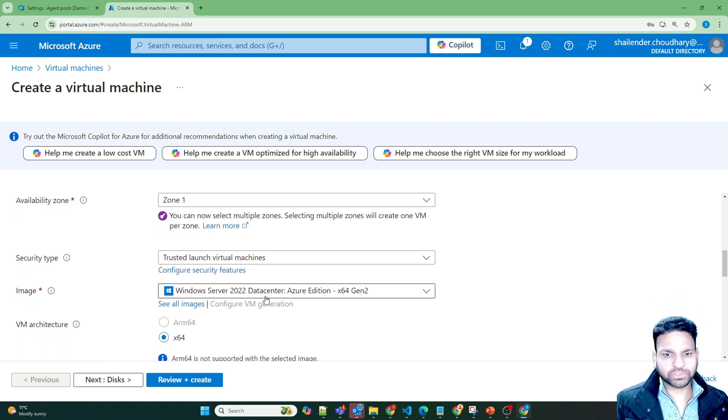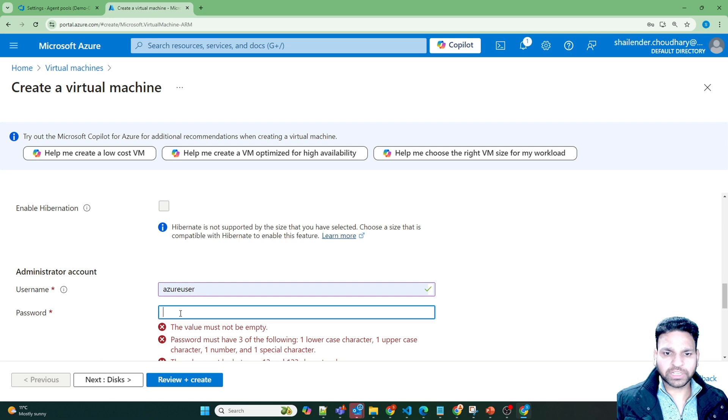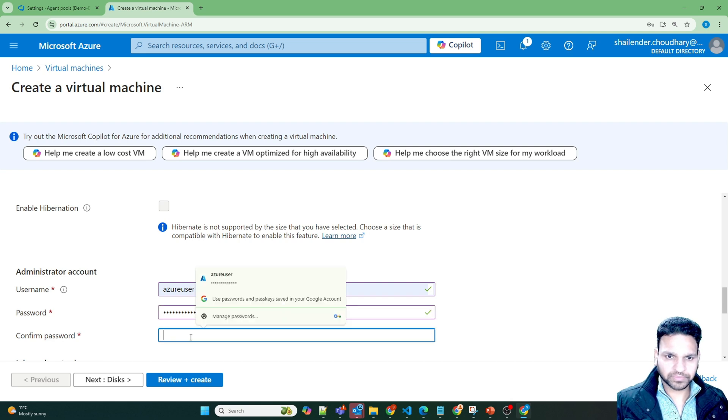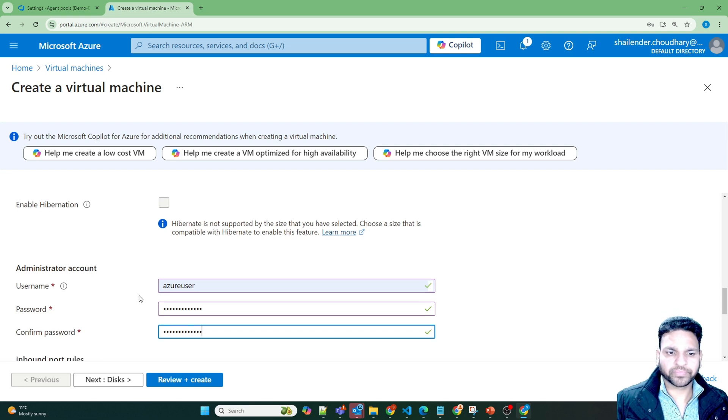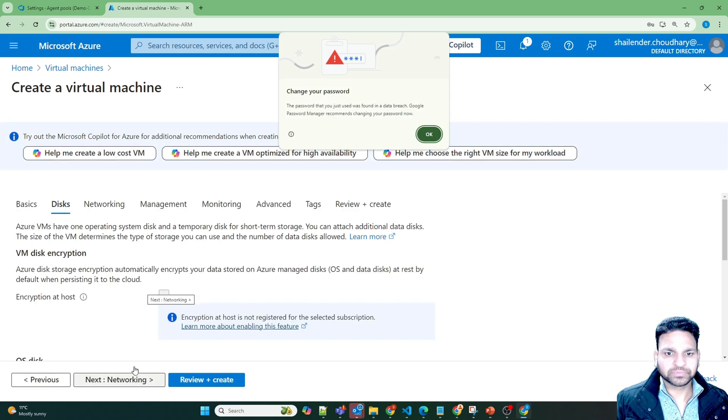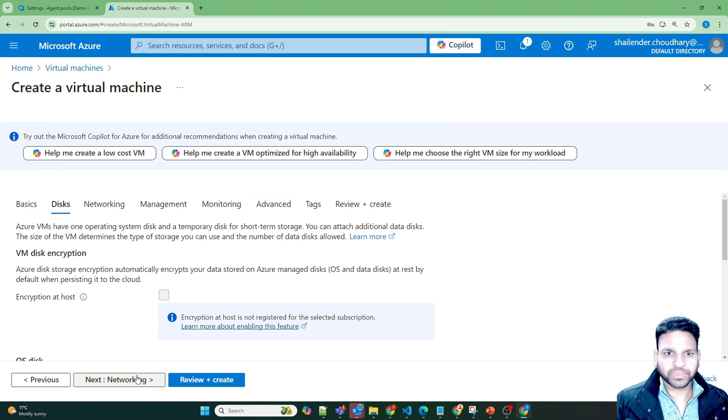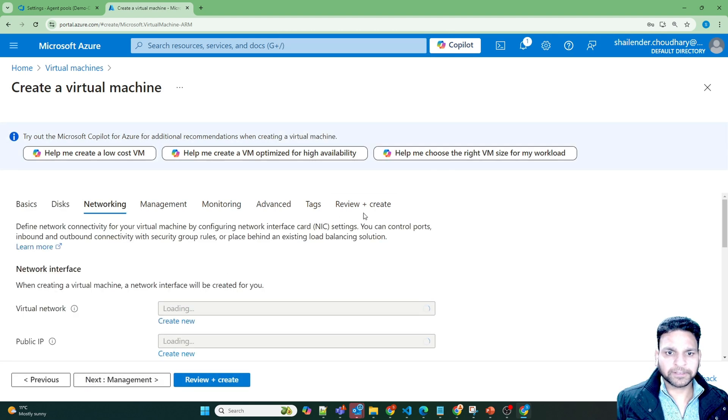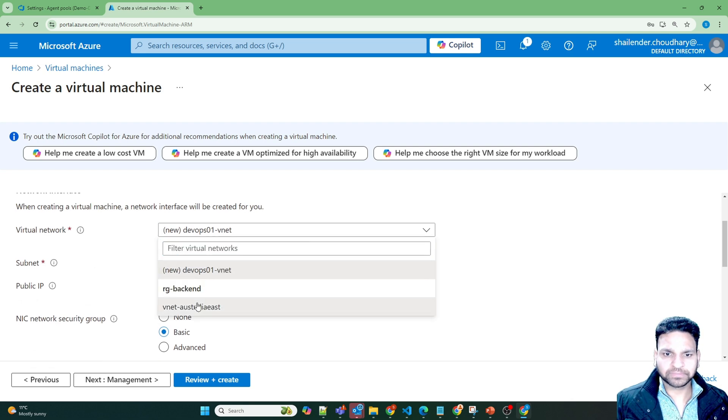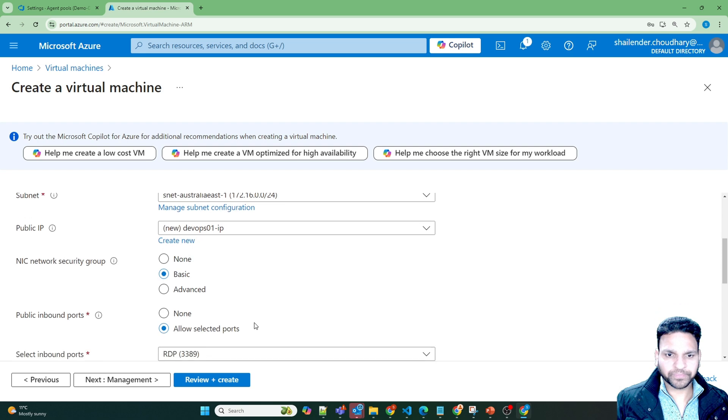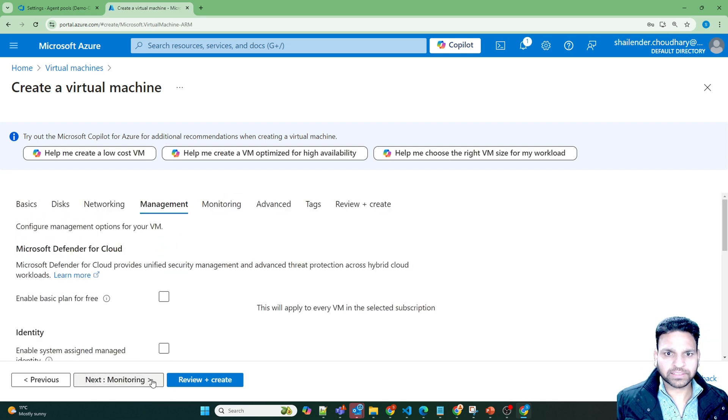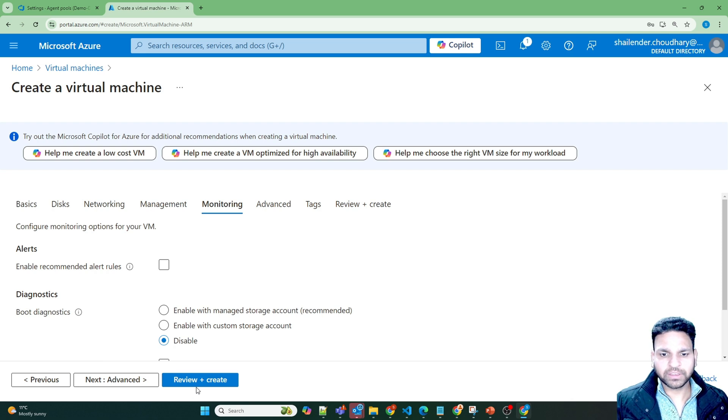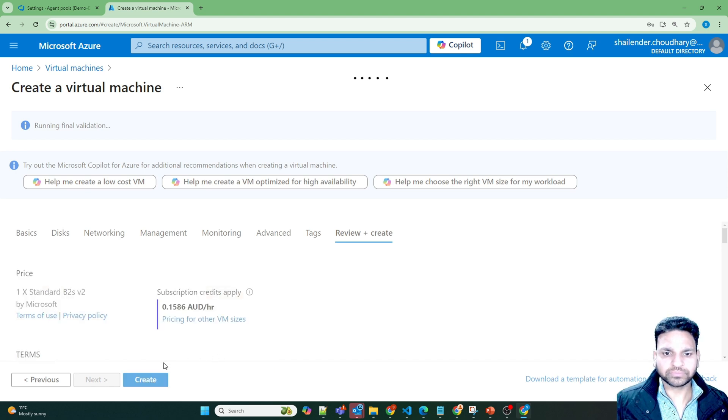And 2022 server, let's provide the username and password. And I need to RDP to the server, so I'll be assigning the public IP to the server. Networking, use the existing virtual network. And create a new IP. Next. Next. Disable the boot diagnostics, otherwise it will create a storage account for me. I don't want that because once this lab is done, I'll delete this virtual machine. And create.